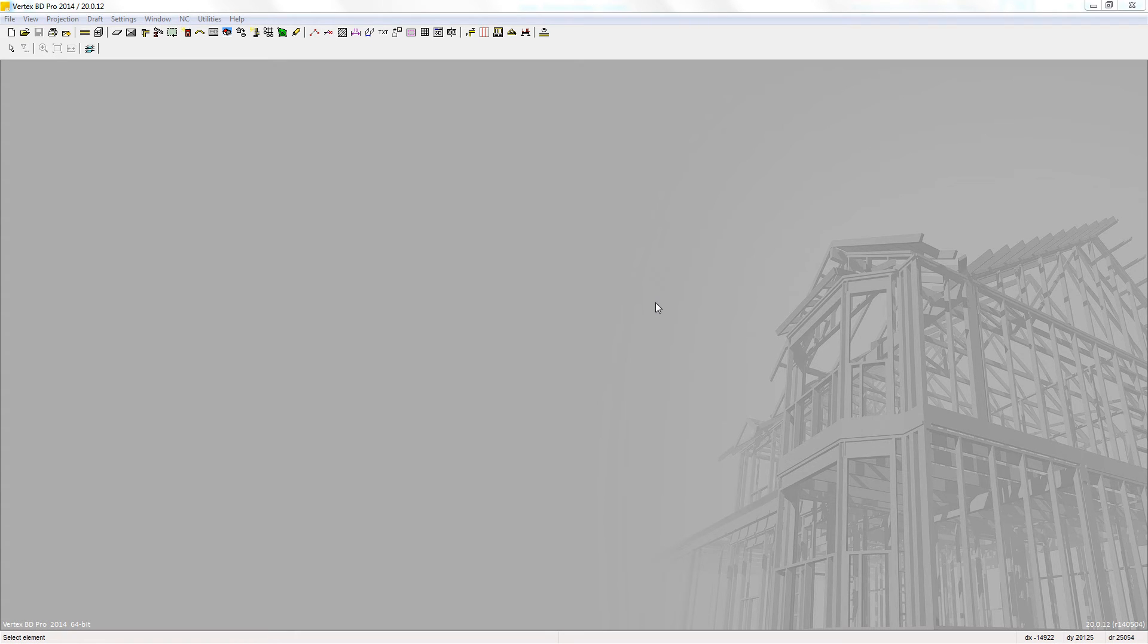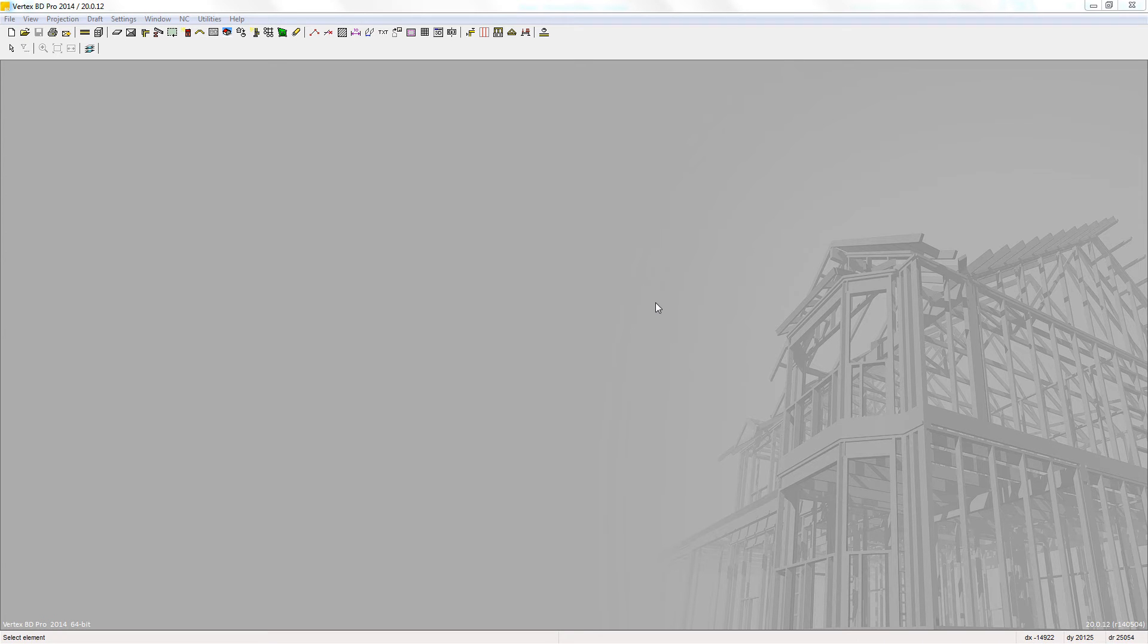In this video series we will go through the basic procedure for drawing a simple wall layout in Vertex BD for cold form steel framing.